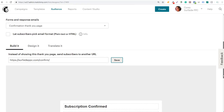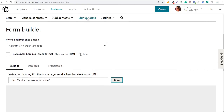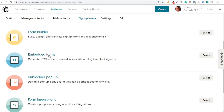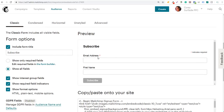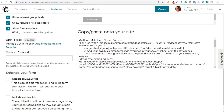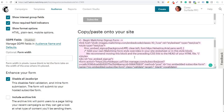Now we're going to come back to Signup Forms and click on Embedded Forms. It's going to say "generate HTML code to embed in your site or blog to collect signups." We click Select. You can see it's the same form we built — email address (required field) and first name. One of the most important steps to make sure your form will redirect to the thank you page is to disable all JavaScript here. So you want to disable all JavaScript so when people click on Subscribe, they actually get sent to the proper page. Now take this code, click on it and copy it.